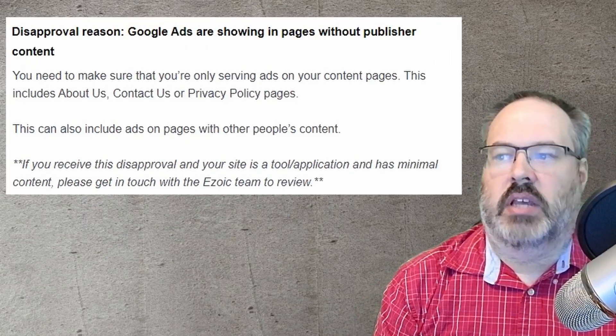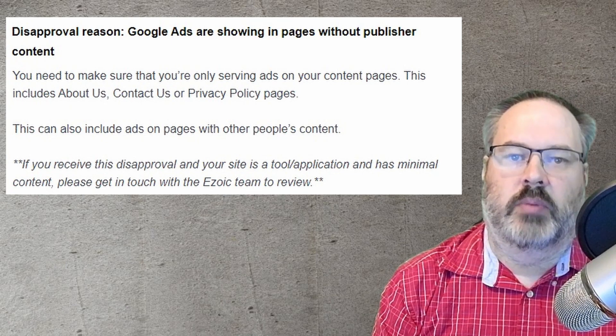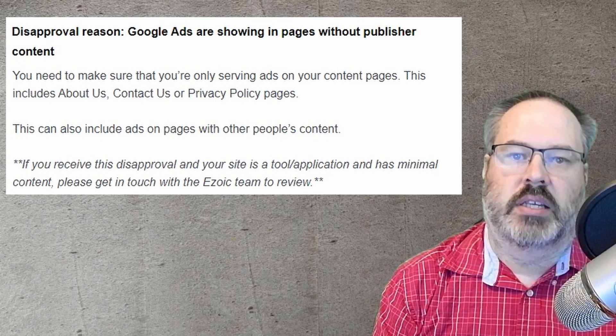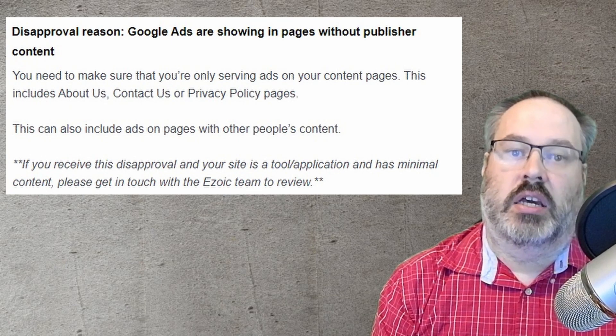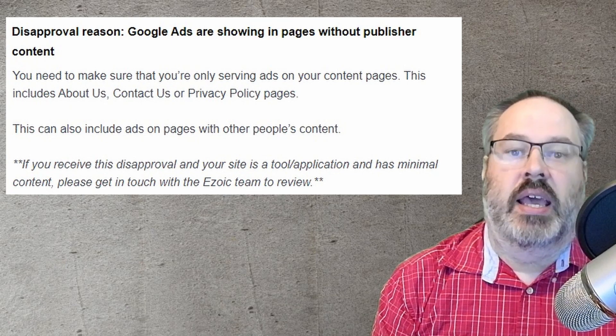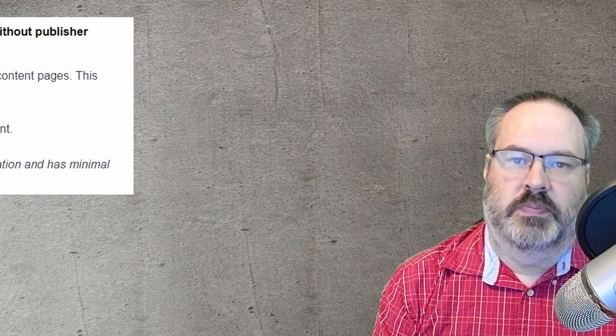The third reason you may be rejected is that you don't have sufficient publisher information on your website. You need an about us page, a contact page, and a privacy policy page.